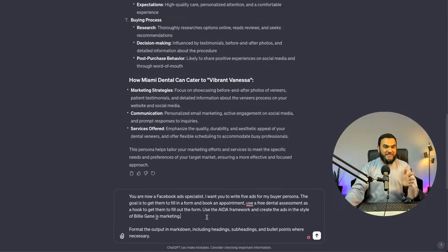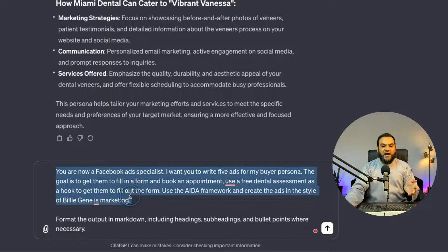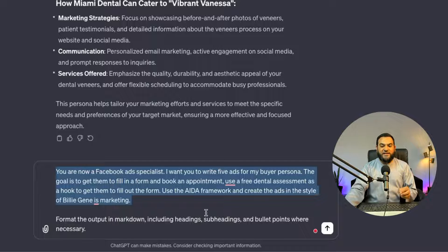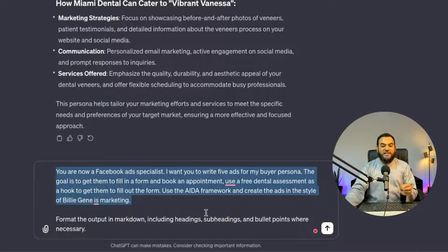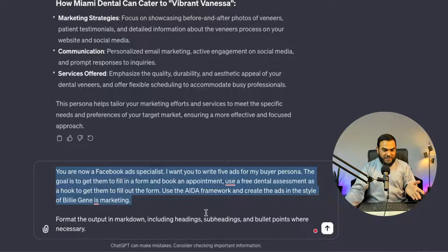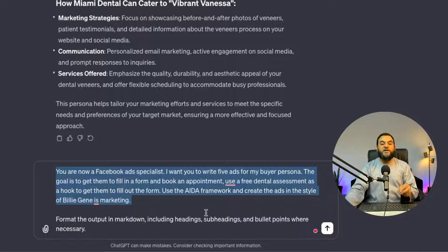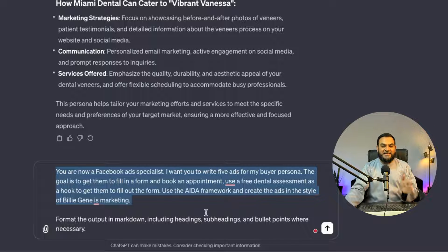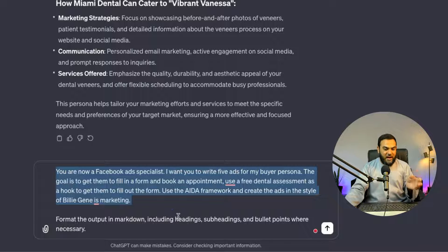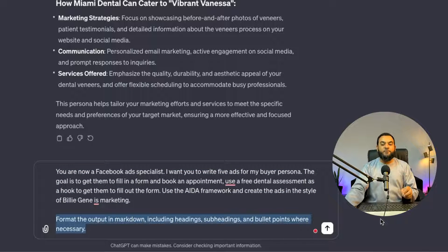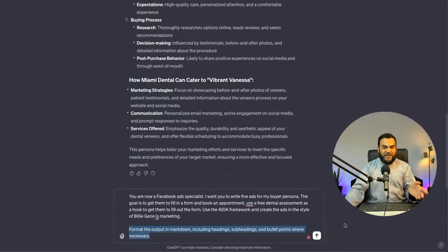Now here is prompt two. You are now a Facebook ad specialist. I want you to write five ads for my buyer persona. The goal is to get them to fill in a form and book an appointment. Use a free dental assessment as a hook to get them to fill out the form. Use the AIDA framework and create the ads in the style of Billie Jean is marketing. Format the output in Markdown, including headings, subheadings and bullet points where necessary.